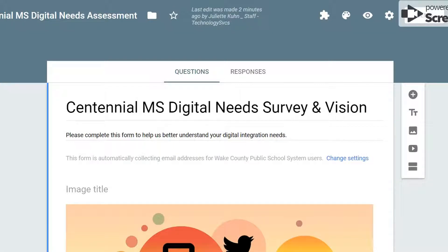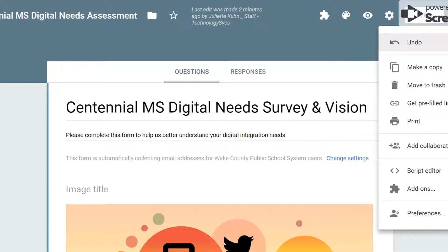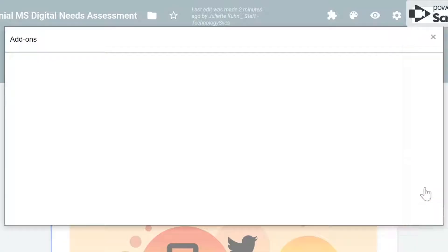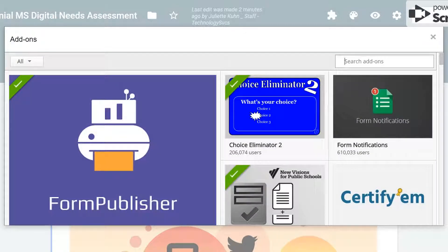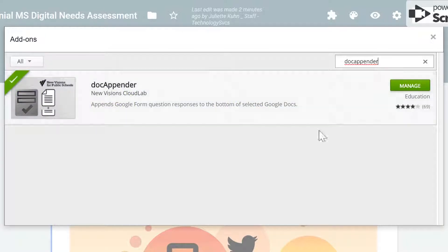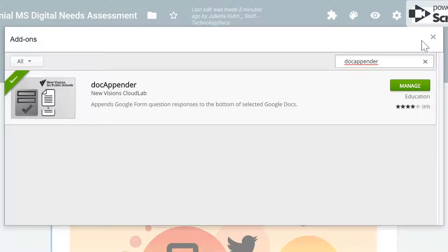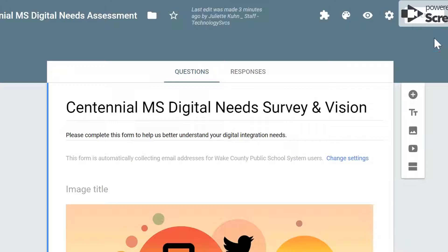DocAppender is an add-on for Google Forms. To access my add-ons, I need to click the three buttons in the right corner and then click on the puzzle piece that says add-ons. A separate window will open and I can type in the name of the add-on that I'm trying to access, in this case DocAppender. If it's the first time into your add-ons, it will say add and you will click that. I already have it added, so mine says manage, so I'm ready to go.